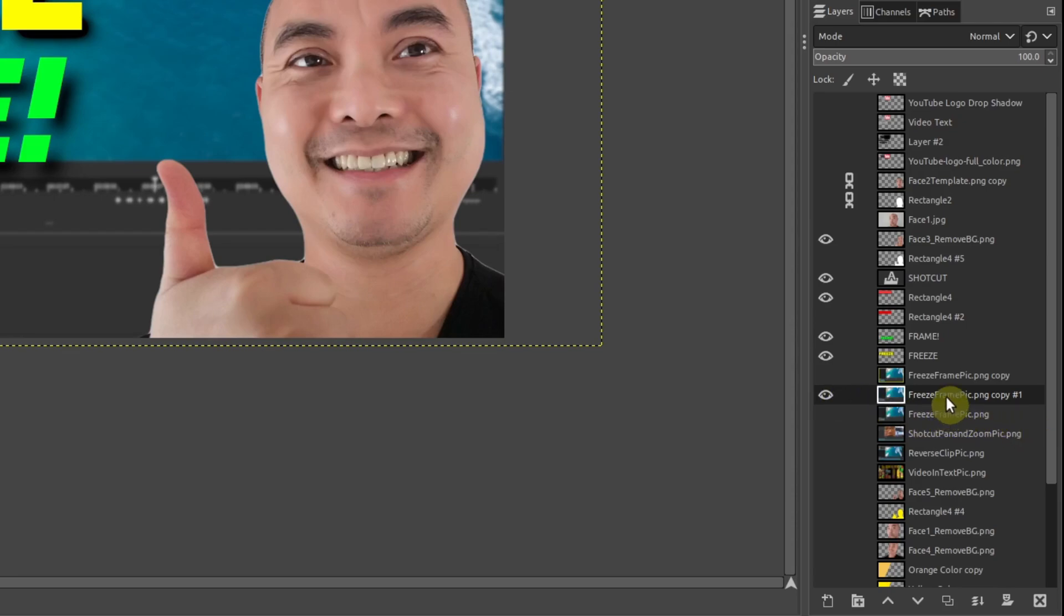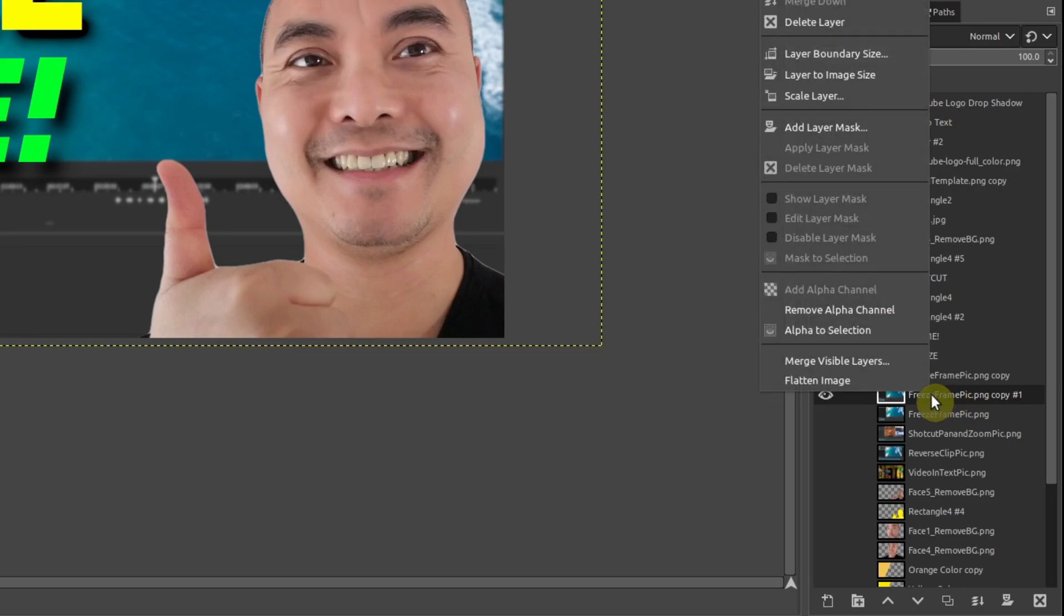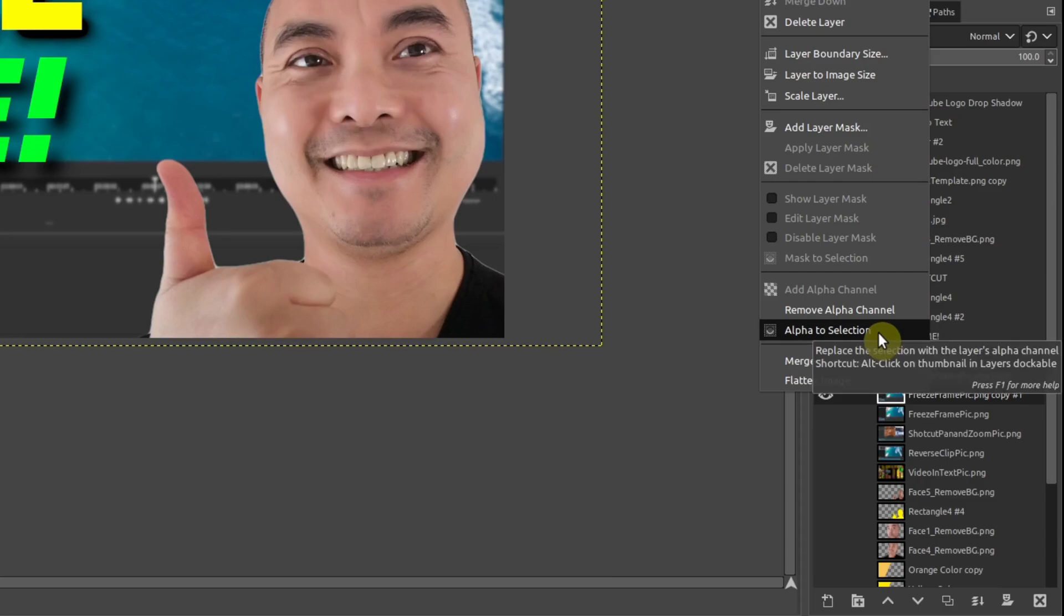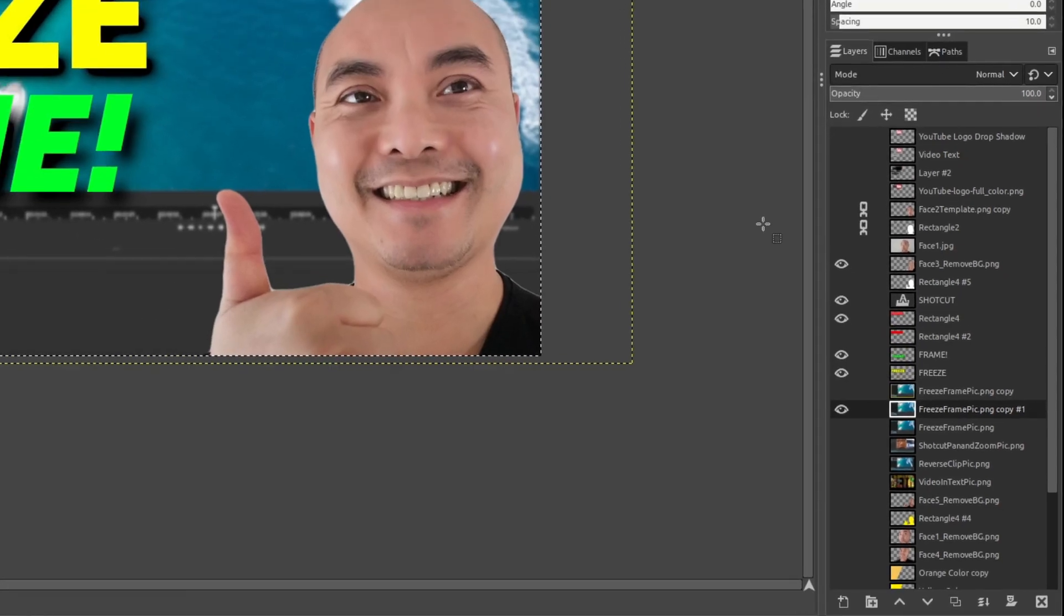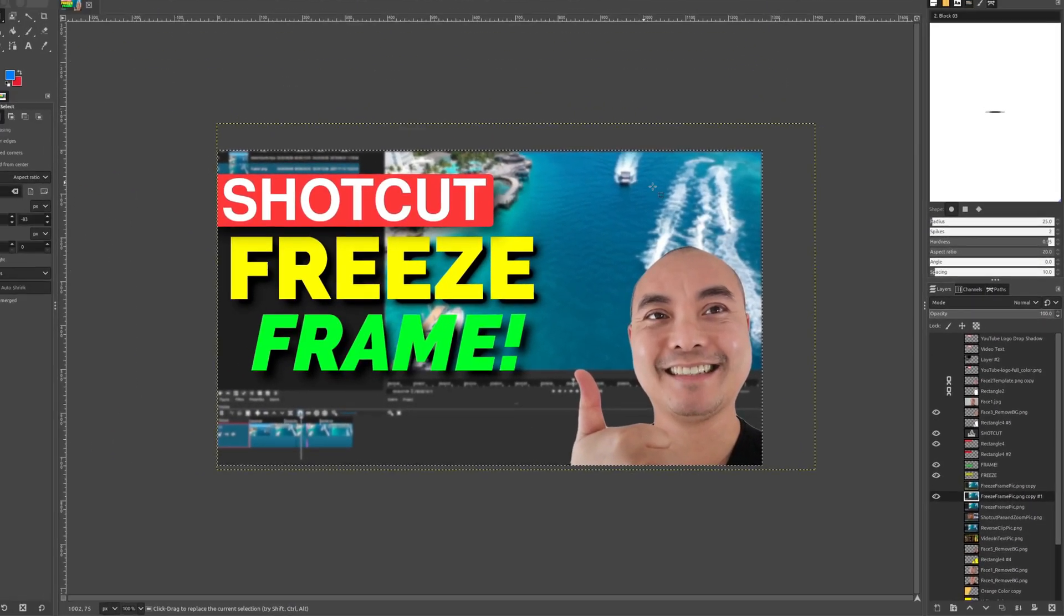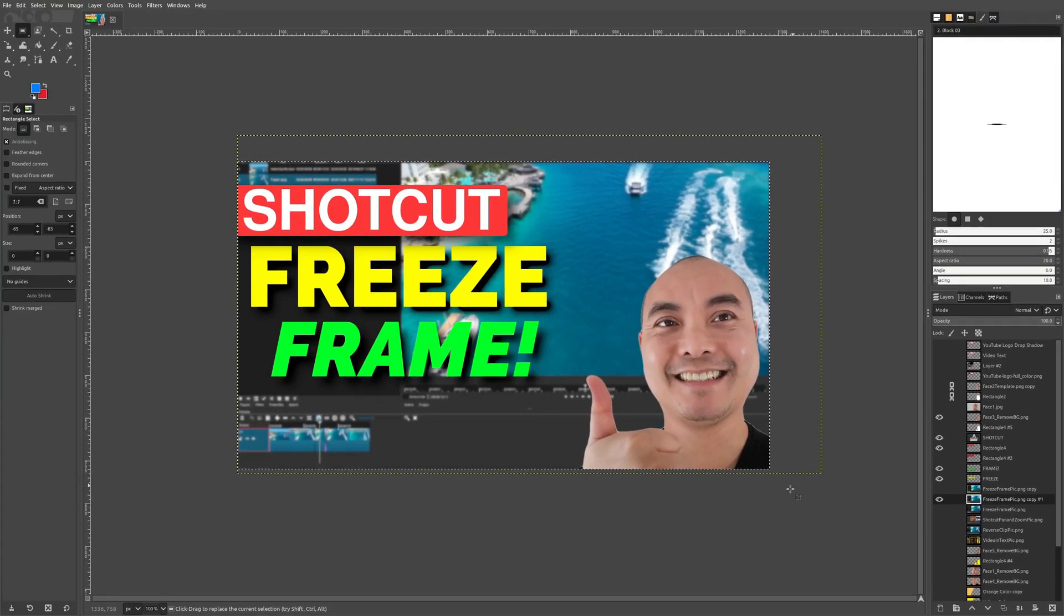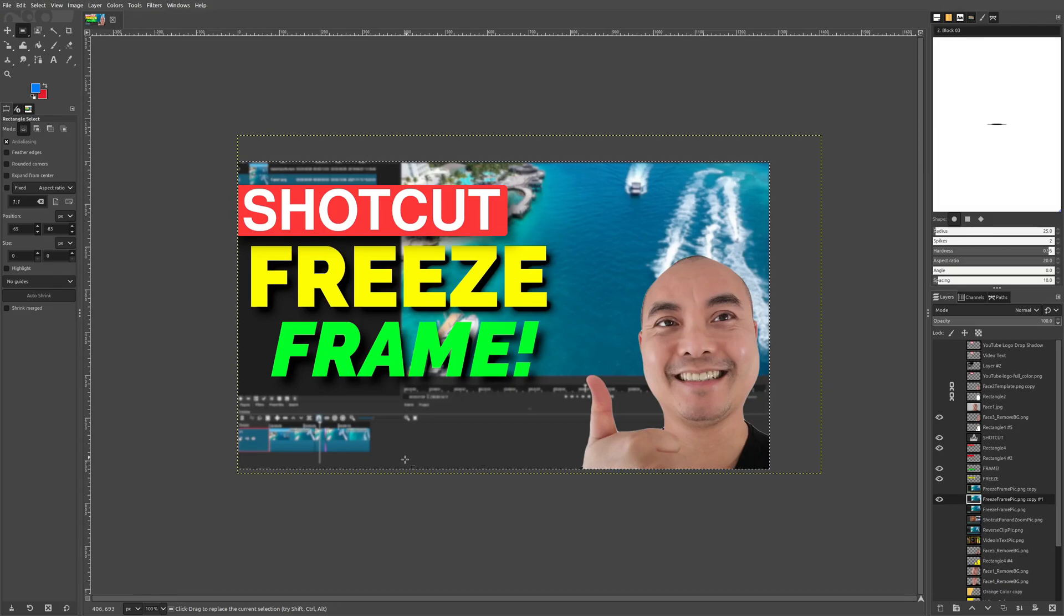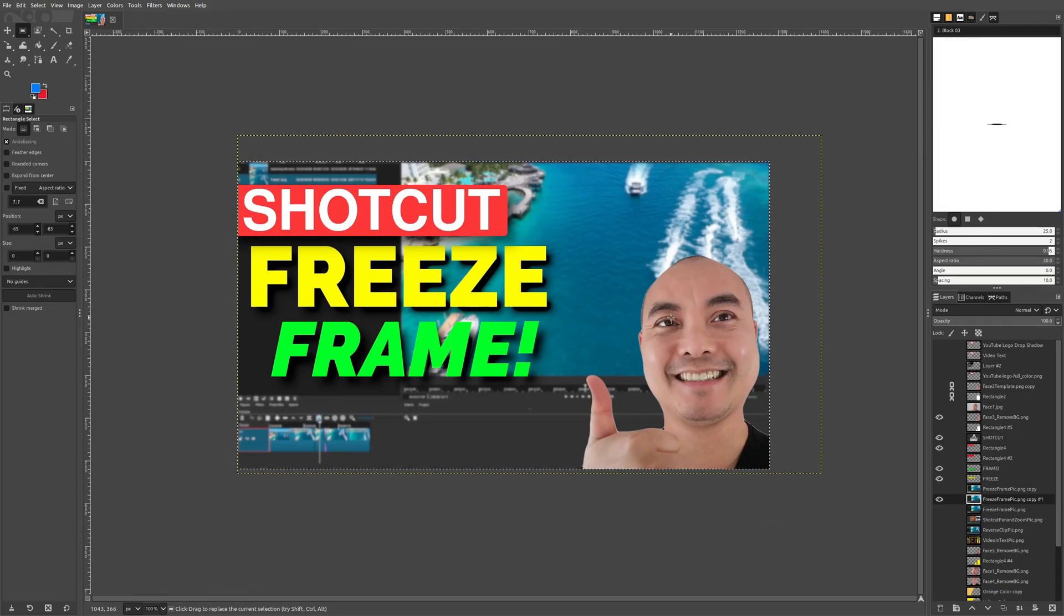Once you do that, make sure you have the new copied version selected, then right-click and go to alpha to selection. This will select the background image, which is what we want.